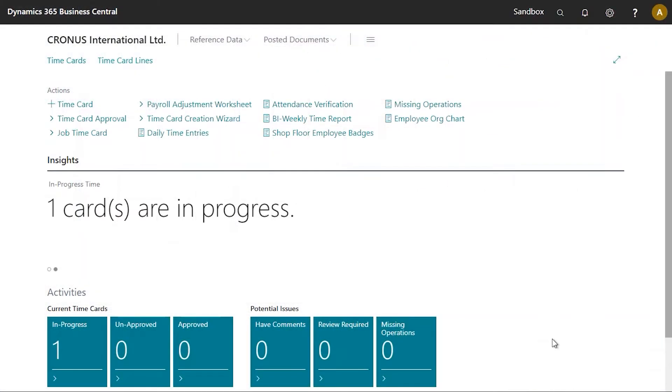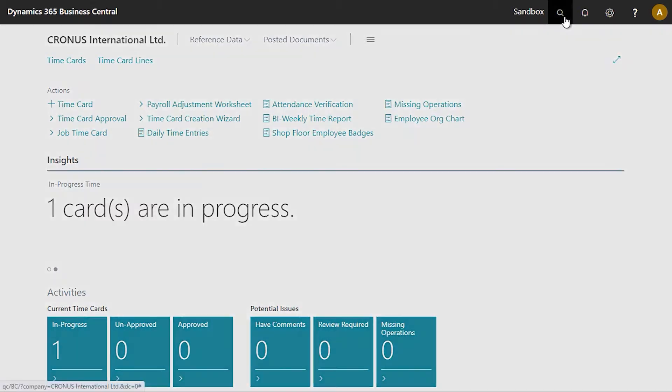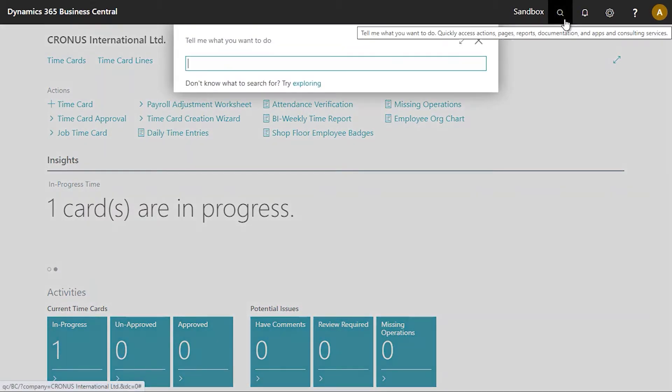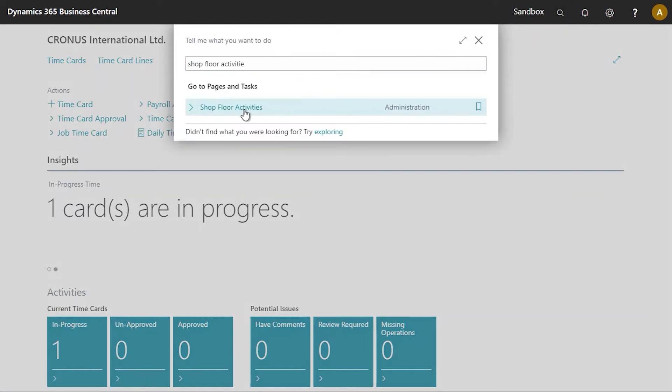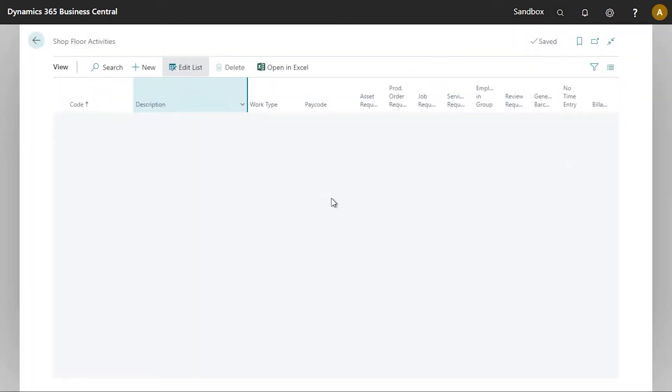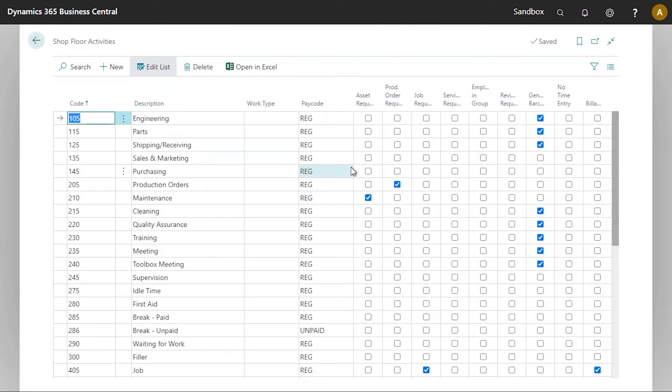In this video, we will see how shop floor activities are configured, how we can print their barcodes, and how they are used in Shop Floor Insight. I will start by navigating to the shop floor activities page.